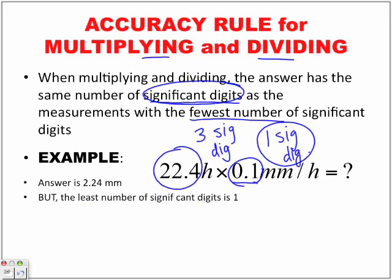The least number of significant digits in our question is one significant digit, which means we need this two value. But before we just say it's two millimeters, we need to make sure that the next number we're ignoring is not a five or greater. Because if it is five or greater, the number would get rounded up. But because the number after this two is a two — lower than five — the answer is just two millimeters.